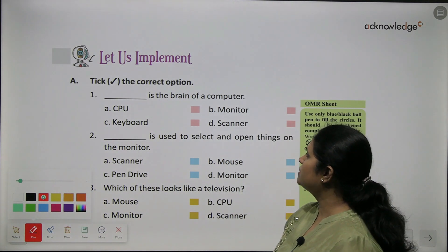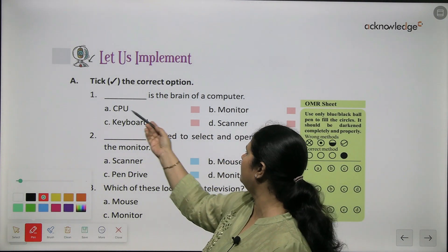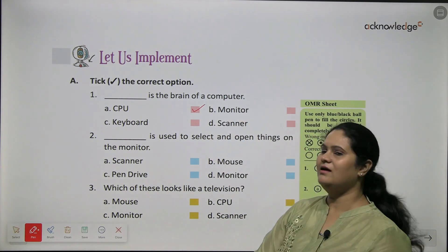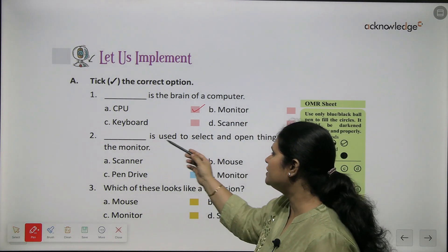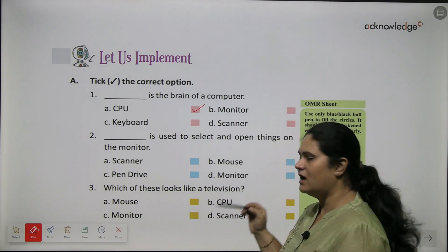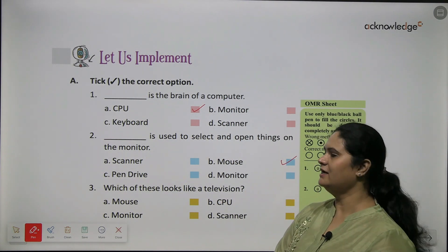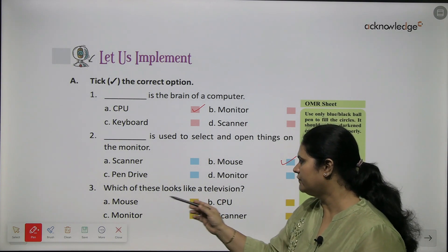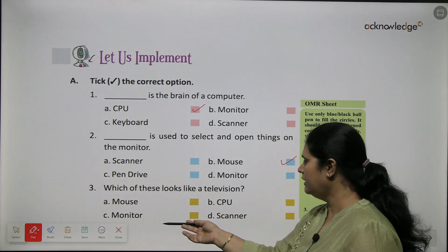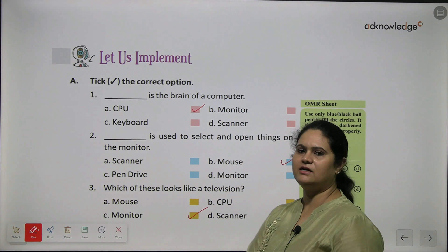The first question asks: which is the brain of a computer — CPU, monitor, keyboard, or scanner? The CPU is the brain of a computer. Next, which device is used to select and open things on the monitor — scanner, mouse, pen drive, or monitor? You use a mouse to select and open things. And which of these looks like a television? A monitor looks like a television.